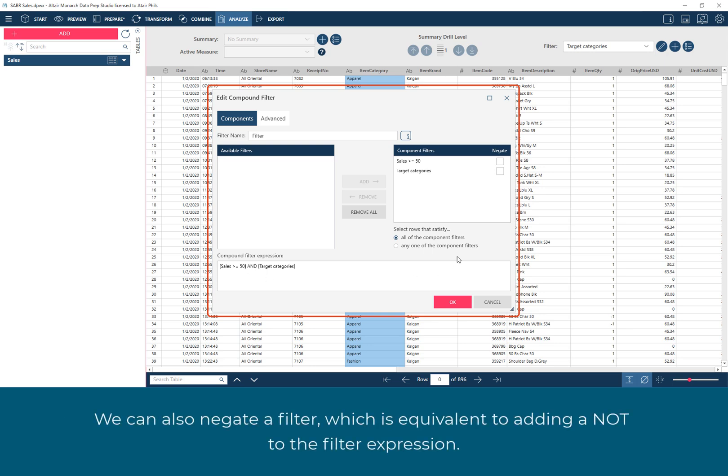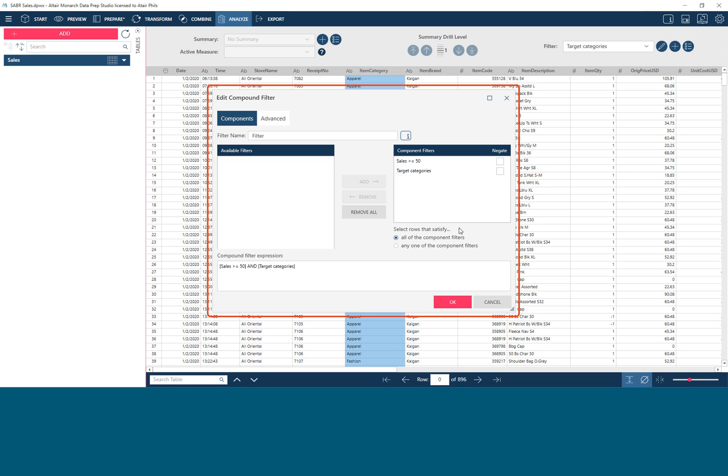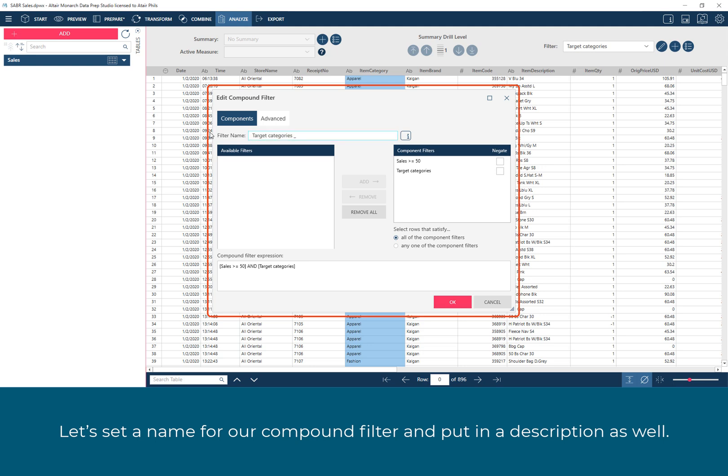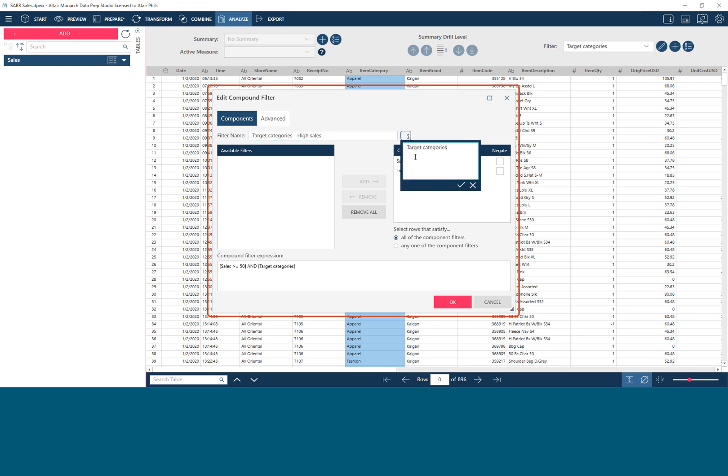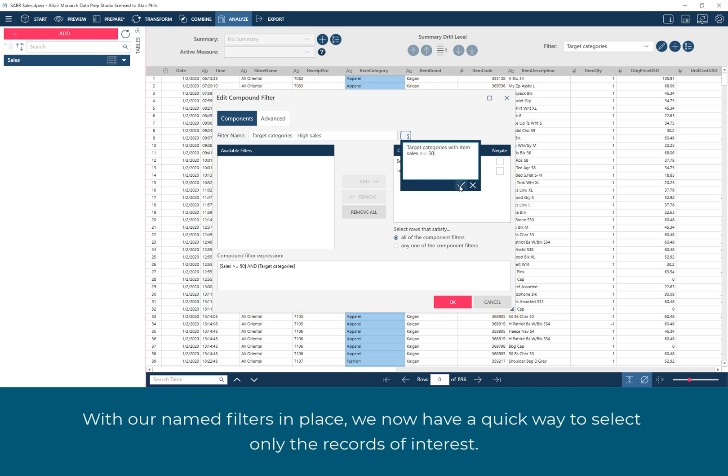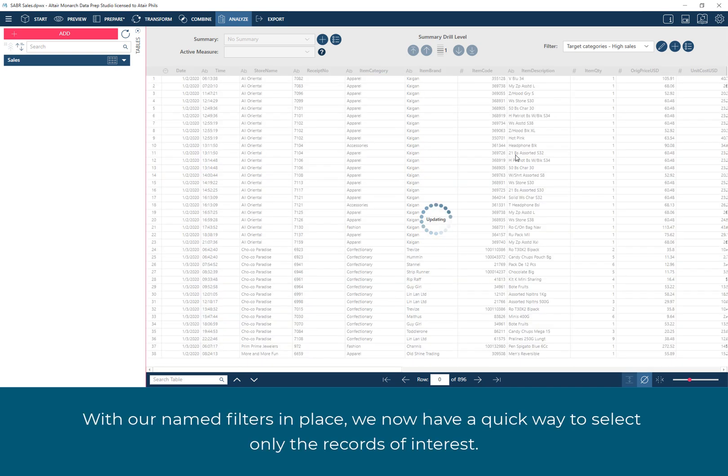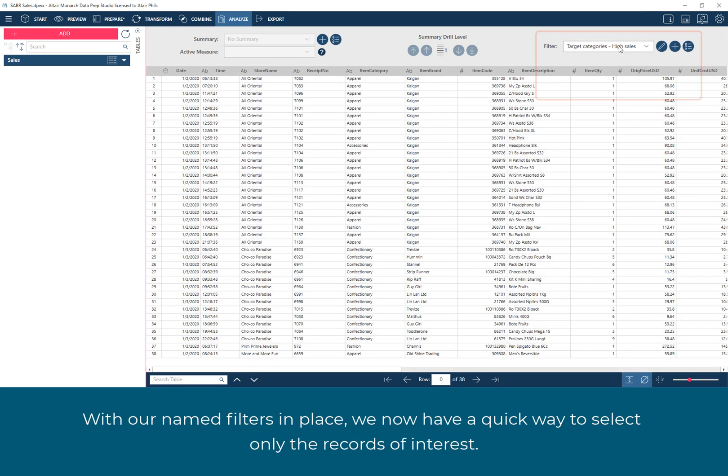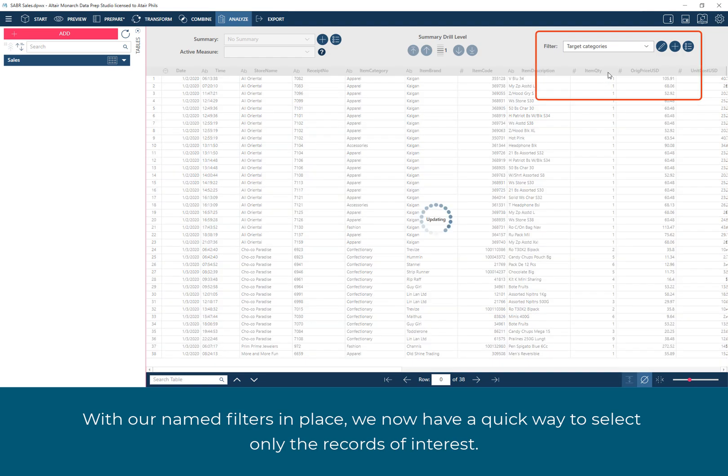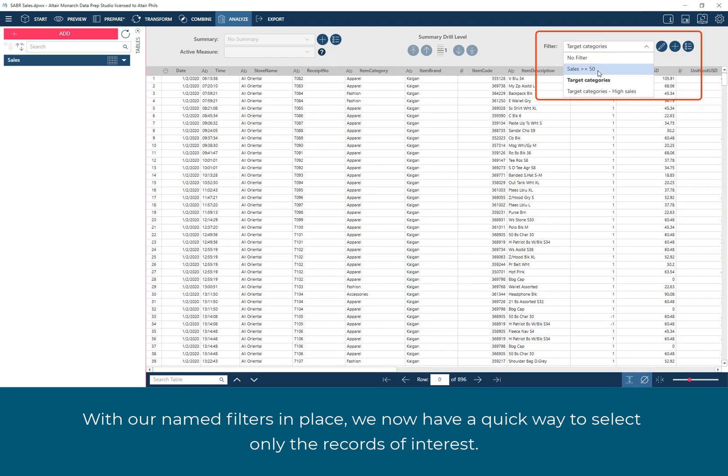We can also negate a filter, which is equivalent to adding a NOT in the filter expression. Let's set a name for our compound filter and put in a description as well. With our named filters in place, we now have a quick way to select only the records of interest.